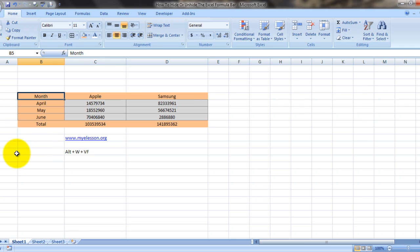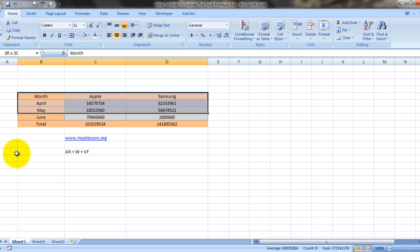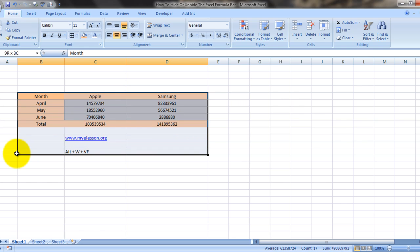Say for example, you are looking at this data and you want to zoom in on this. Now you can't see it very clearly, right? So all you need to do is just press Alt.